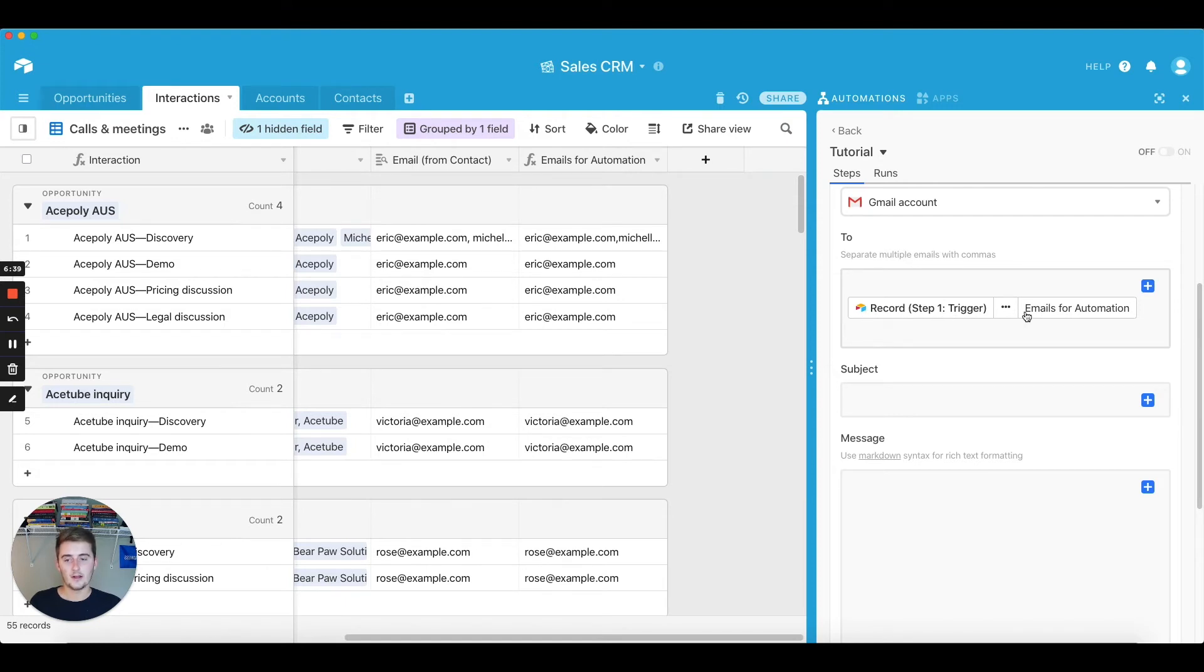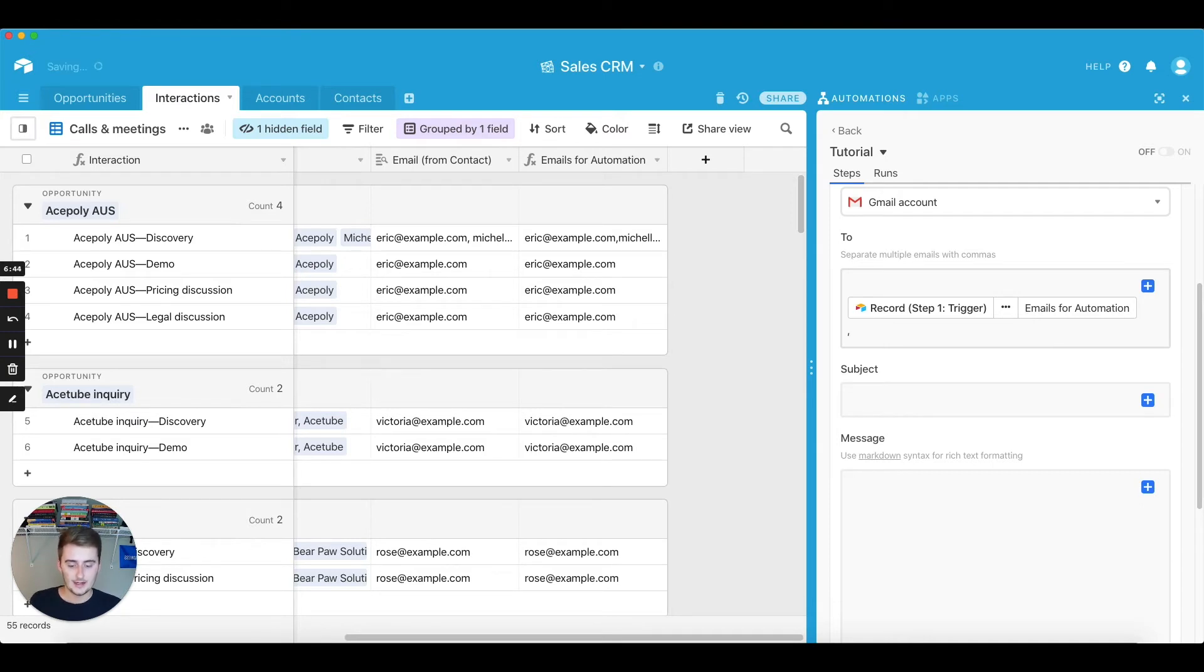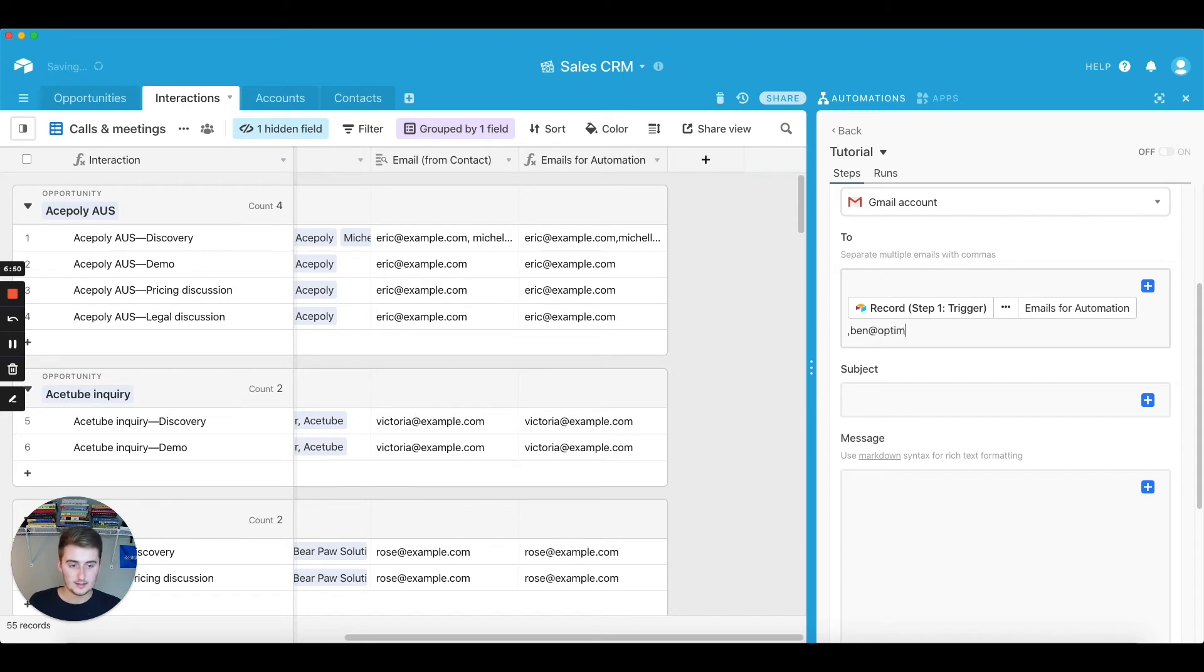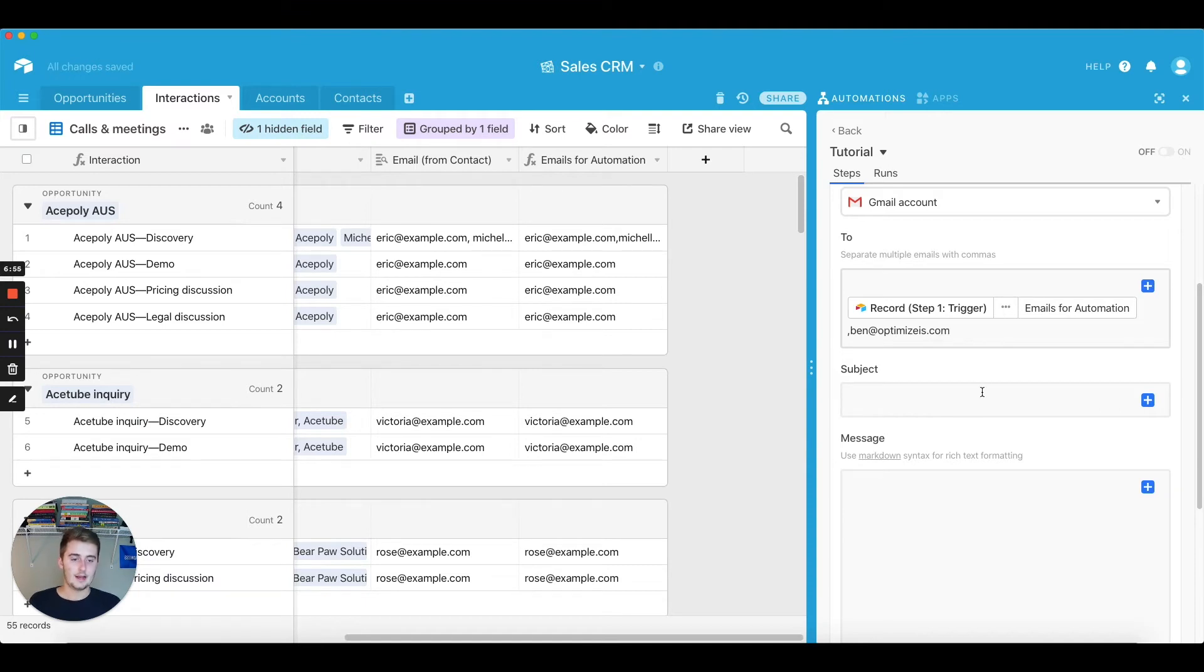Static is something that's going to be in there every time. So if I want me to be in here, so I'll do ben@optimize-is.com, and that'll be perfect.